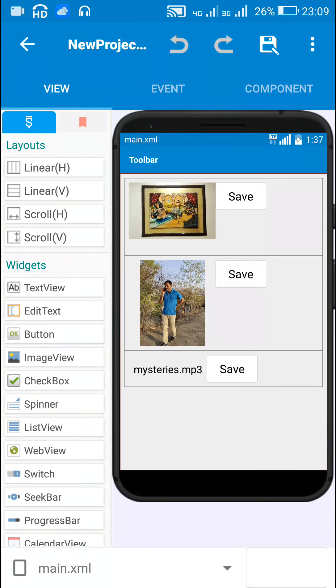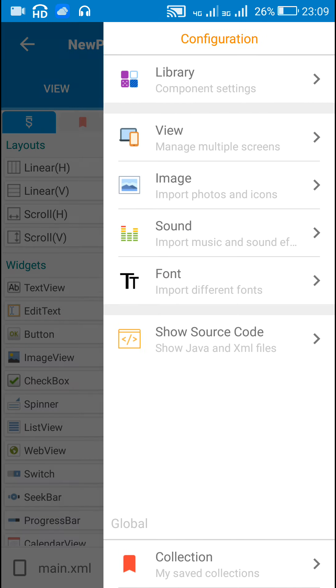Hello friends. In this video I will show you how to save the resources in any Android app to SD card. Here is my Android project in Sketchware.